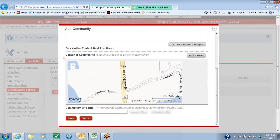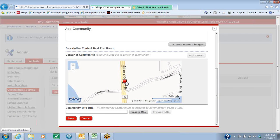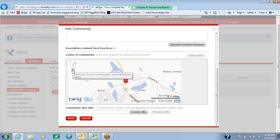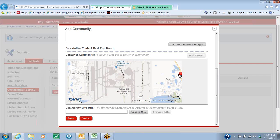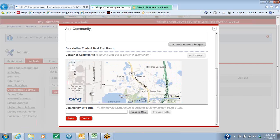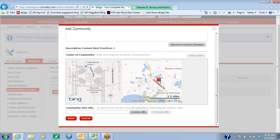As you scroll down, you can put a center of the community, which is a map. So you'll hit the gray Add Center button. It's automatically going to put the pin at the location of your office. This is a normal map — you can scroll out, move the map around, and click on the pin and move it to wherever you want it to be. Once you've got it in the place that you want, go ahead and hit the Save button at the bottom.